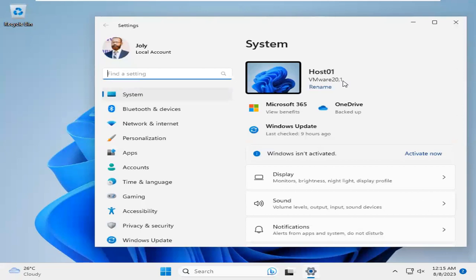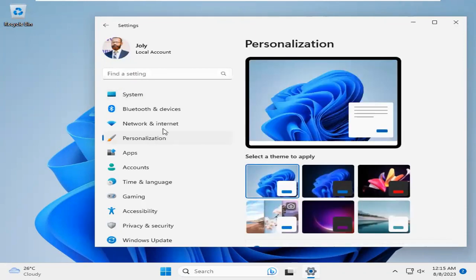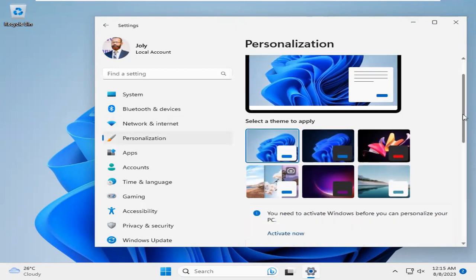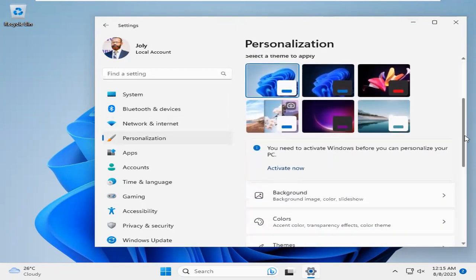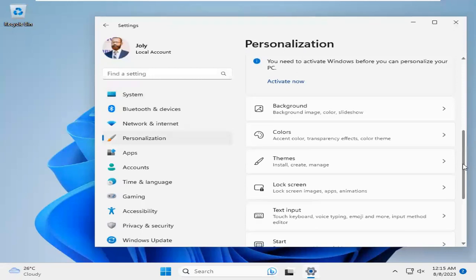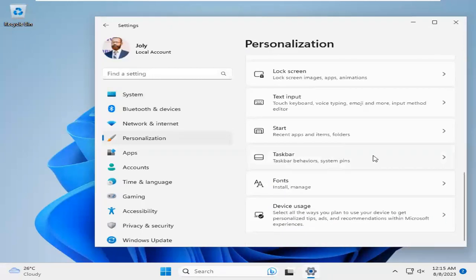Now click on personalization. Now scroll down. Now click on taskbar.